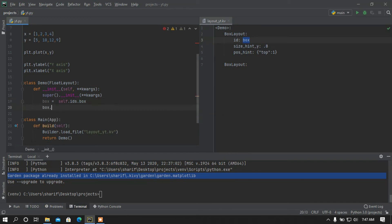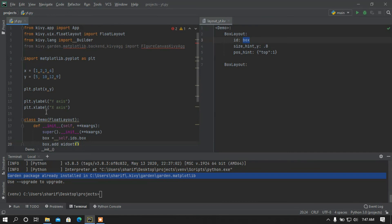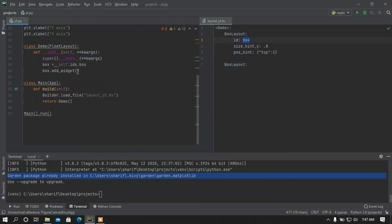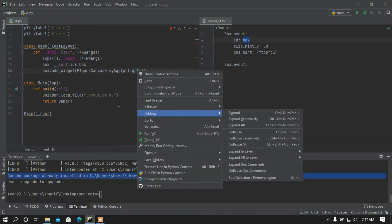Now I am going to add a widget to this box. I'll add the plot using FigureCanvasKivyAgg, calling it with 'plt.gcf()' to get the current figure. Let me run this program and see what happens.